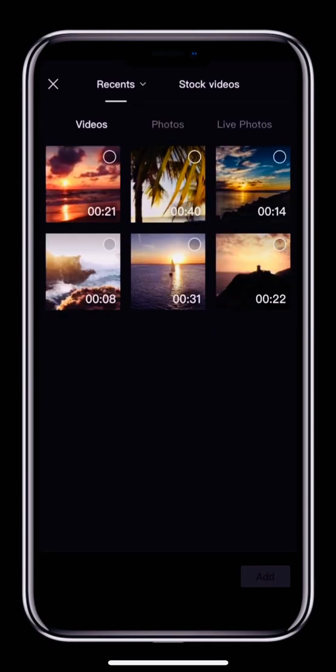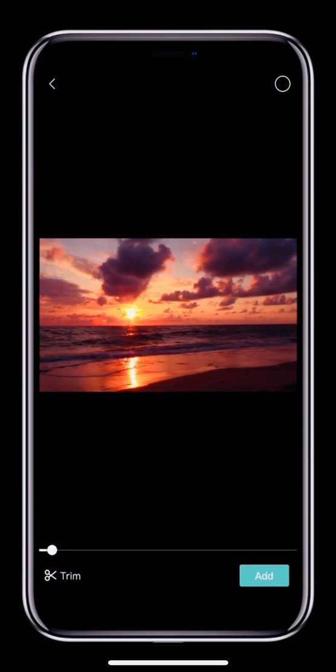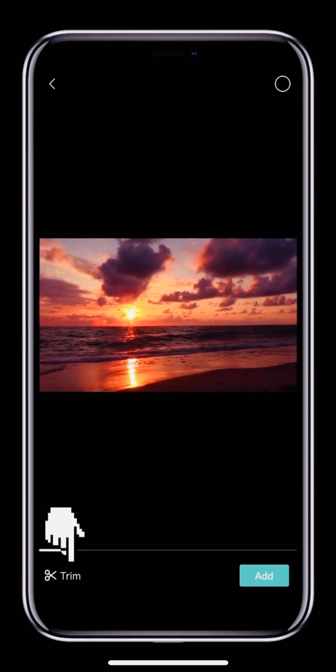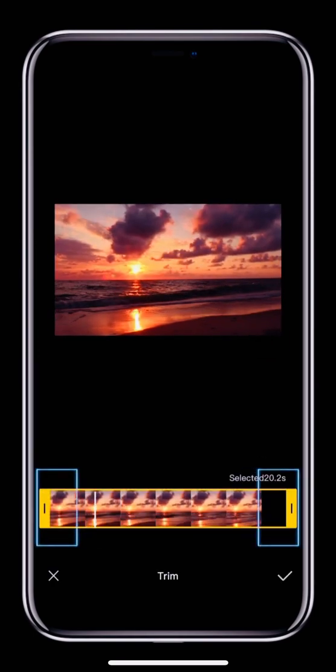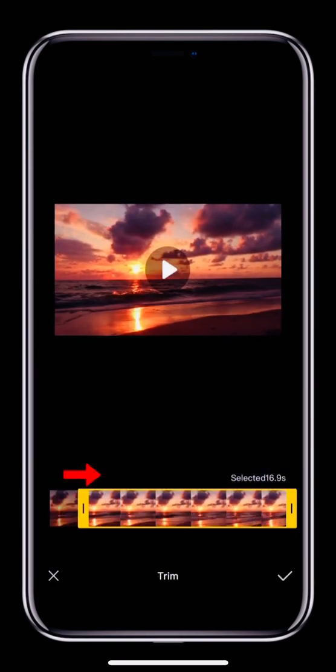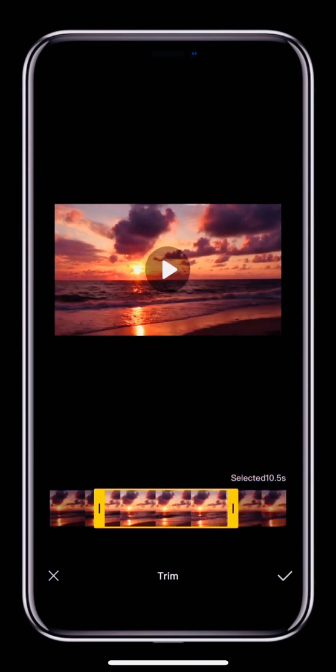If one of your clips is longer than you need, then before you import it, you can tap the clip and then tap the Trim button in the bottom left. Drag the two ends of the yellow box inward to trim the video. This way, the editing track will look much neater.